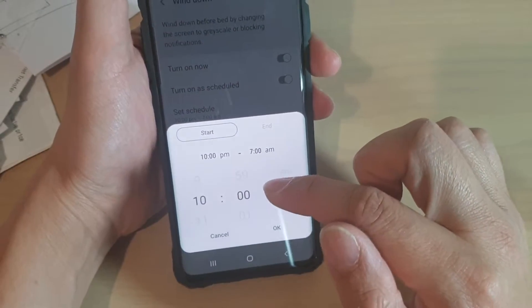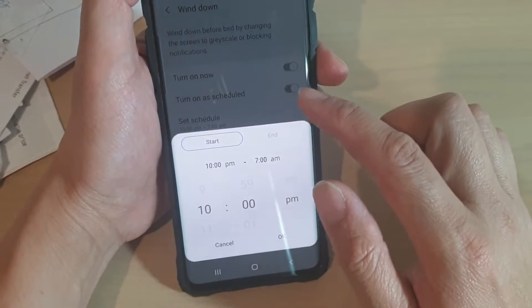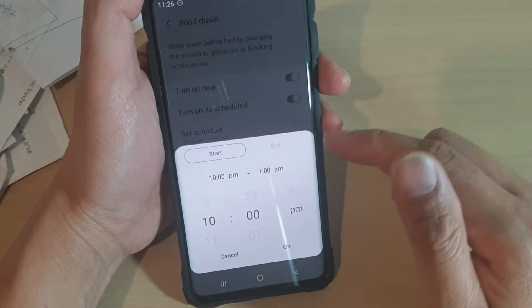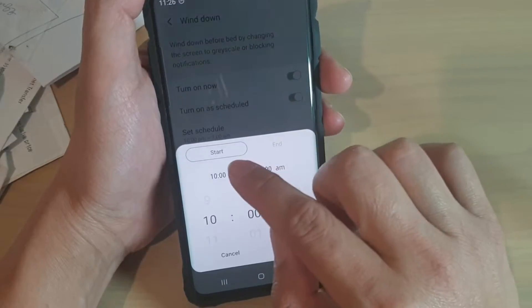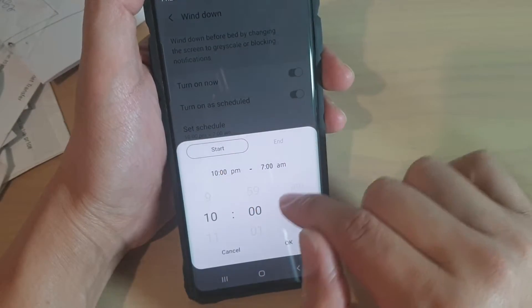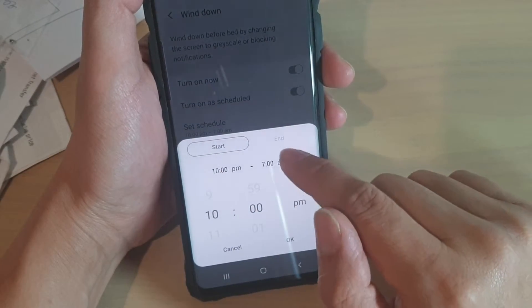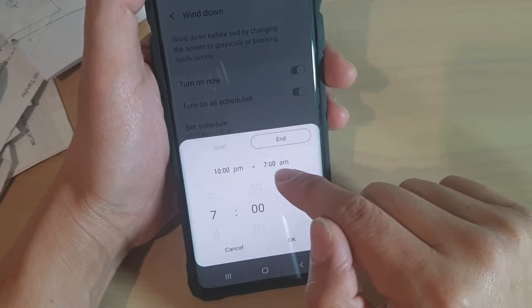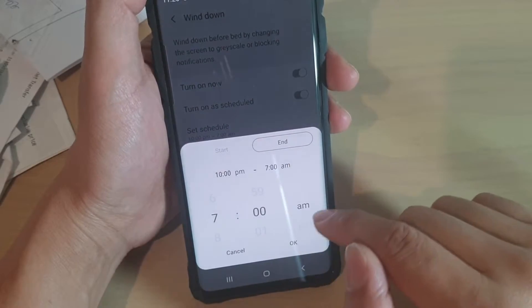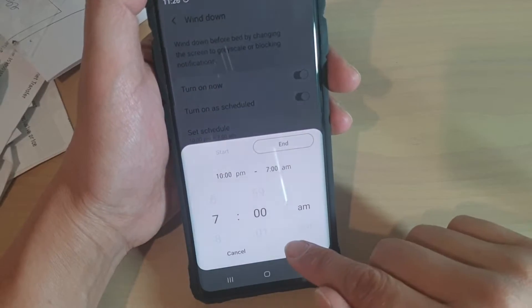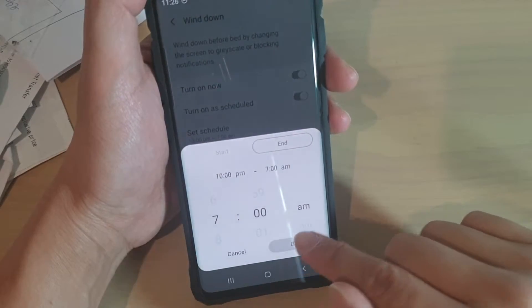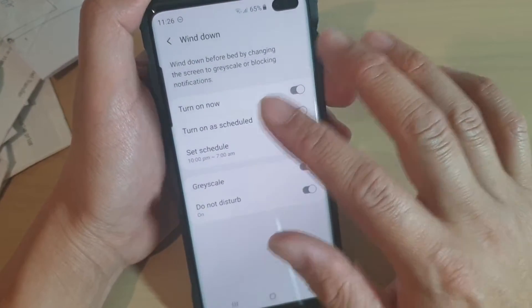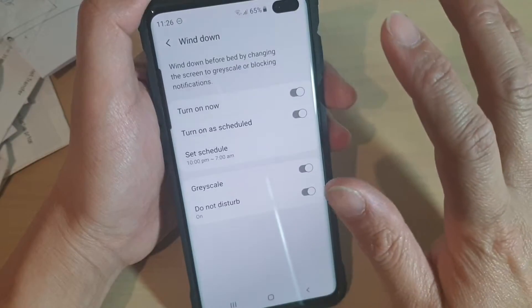You can set what time wind down will automatically turn on and when it will automatically turn off. The start time is 10pm and then it ends at 7am in the morning. If you're happy with that, tap on OK.